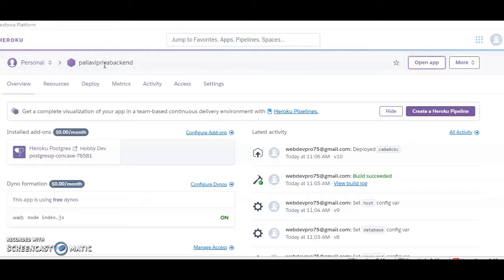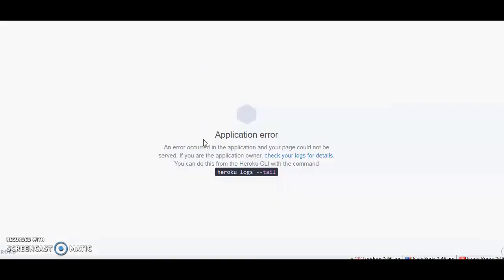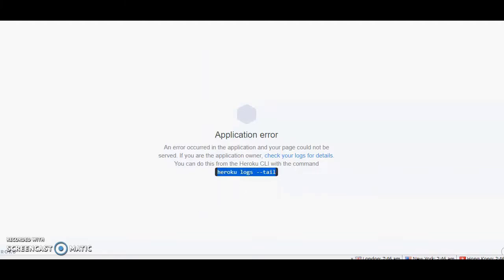So I was just doing all the things. The build is complete and all of that. Now I see the application error and we will find out what it is. So this is the thing you got to do if you have deployed your app.